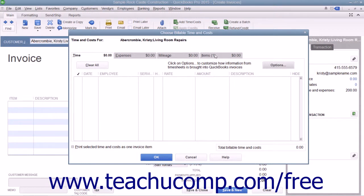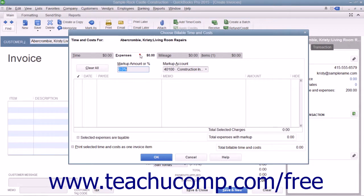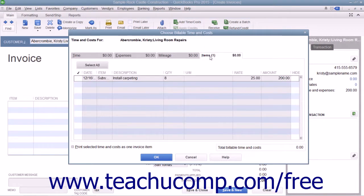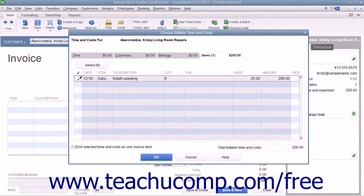In the Choose Billable Time and Costs window, click the Expenses and Items tab as needed in order to display the outstanding expenses recorded and items purchased for the selected customer job. Select the expenses to bill to the customer by clicking the leftmost column next to each line item to mark it with a checkmark.